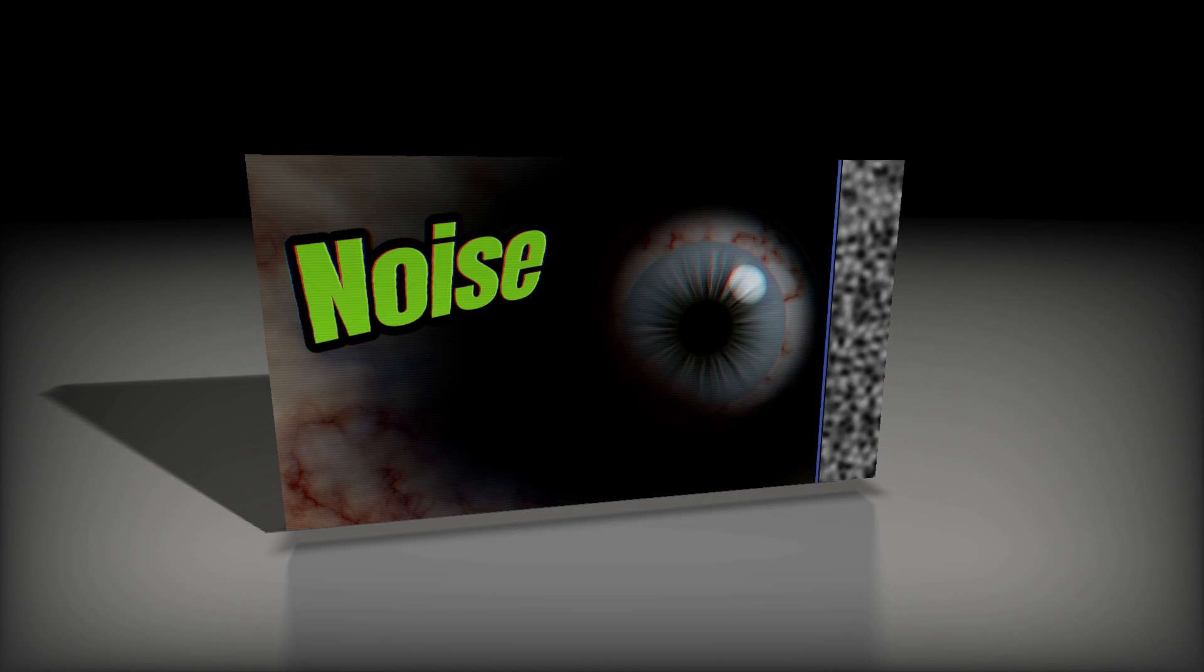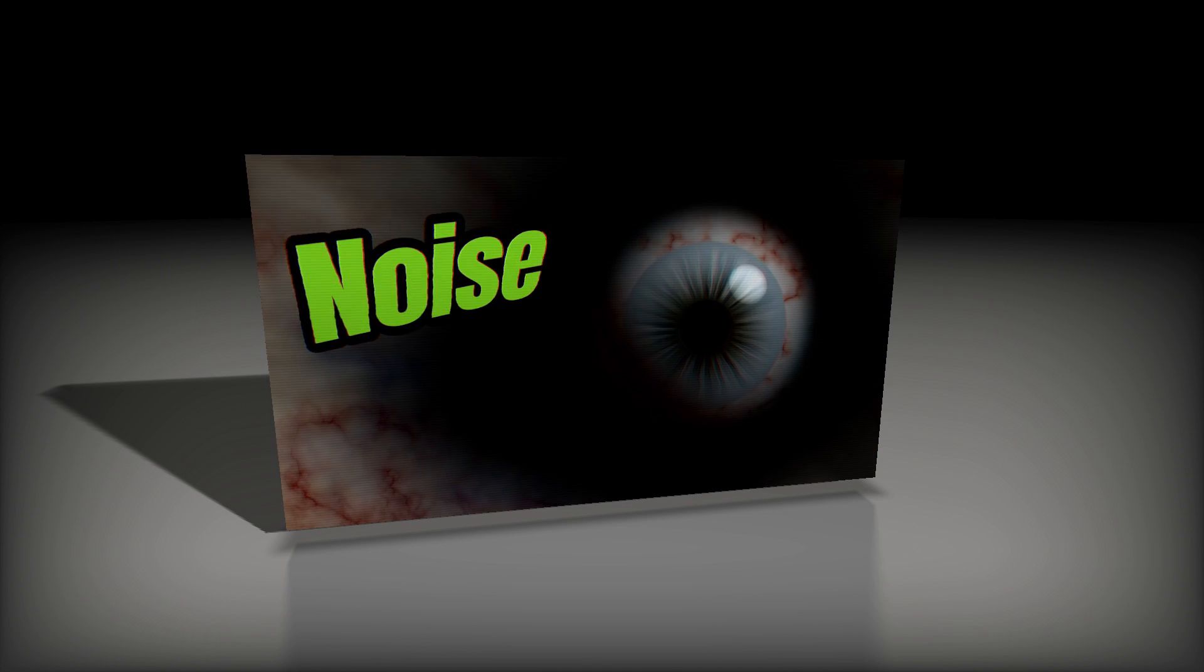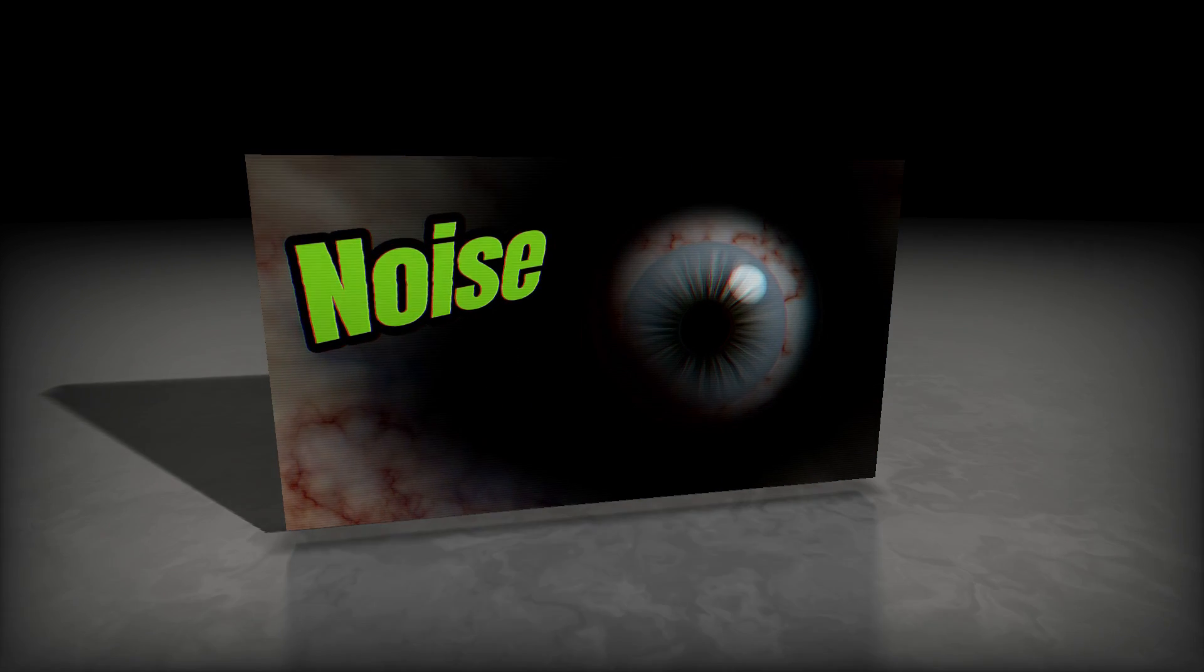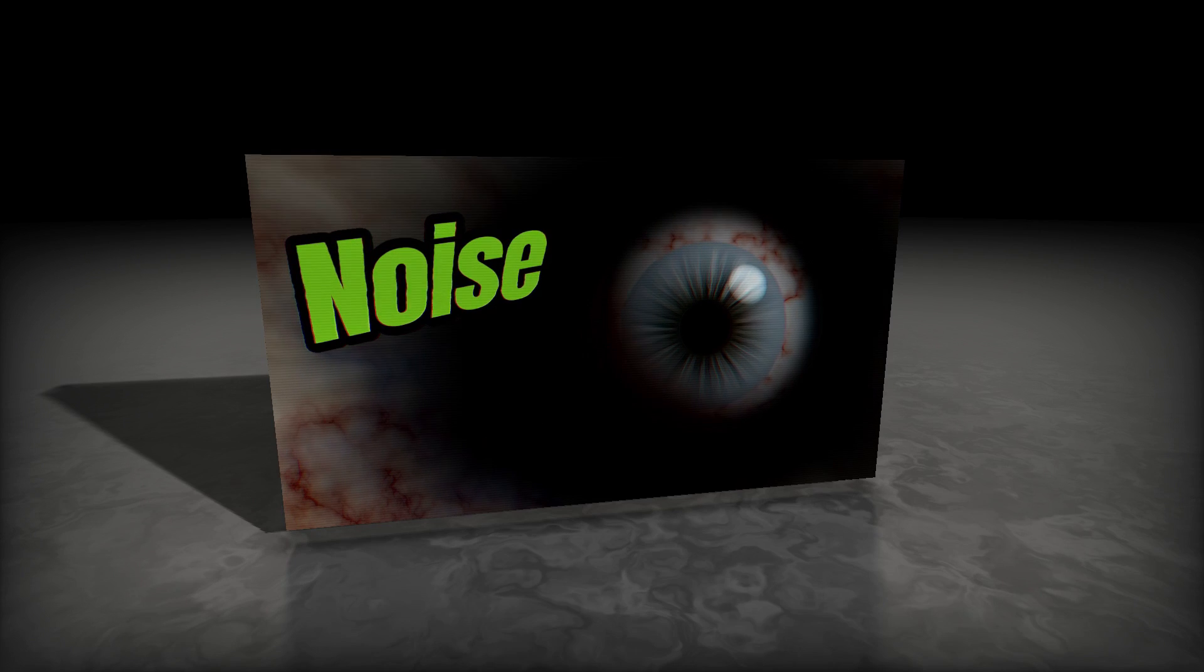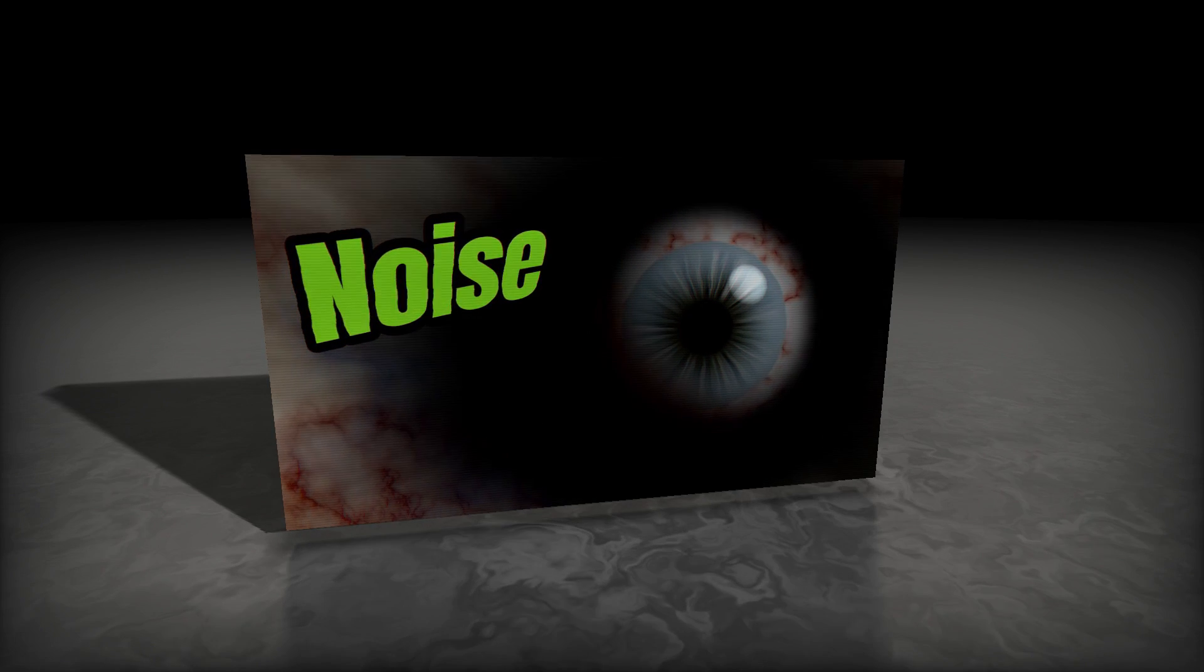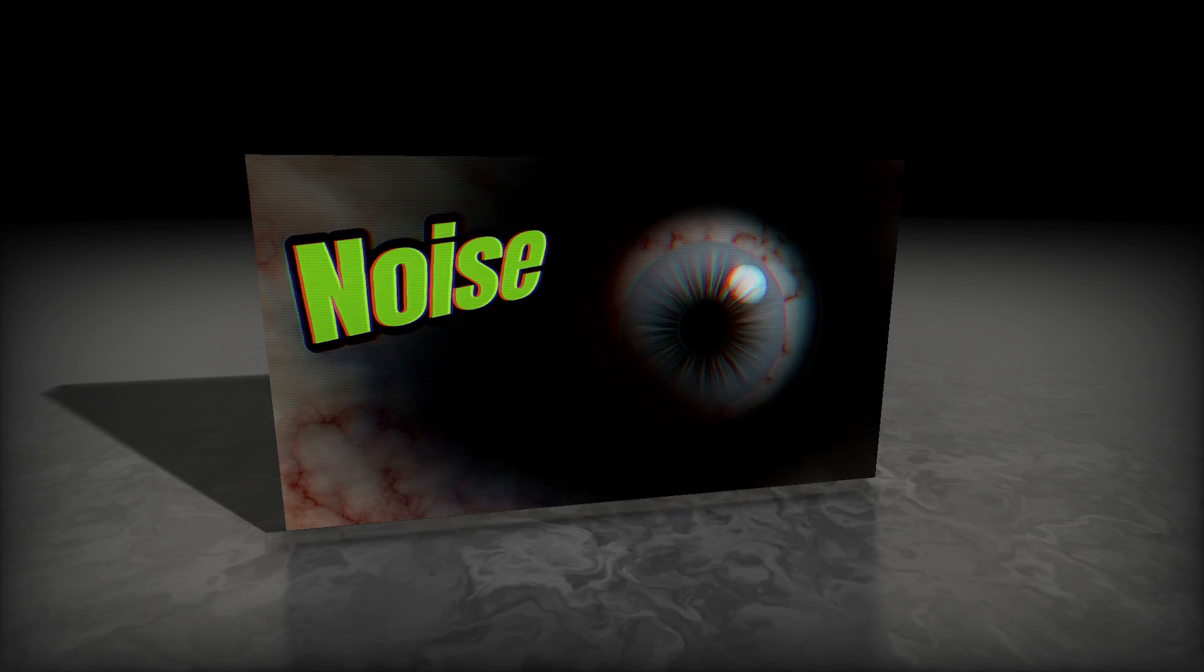There's a joke that over 99% of modern VFX relies on this image, and there's a surprising amount of truth to that. This is procedural noise, and through various mathematical transformations, you can get really crazy interesting patterns that are vital to modern visual effects.